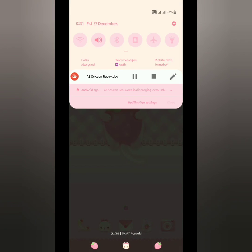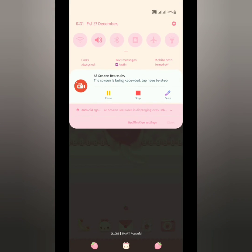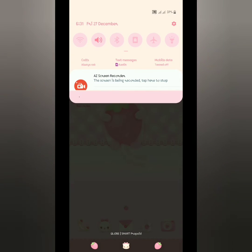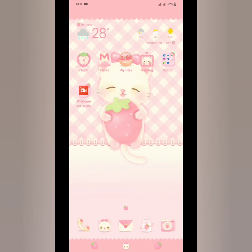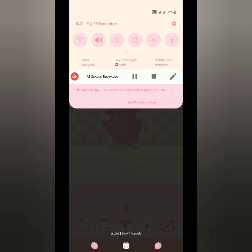That is the steps on how to use Package Disabler Pro. I hope you can do it, and thank you for watching.